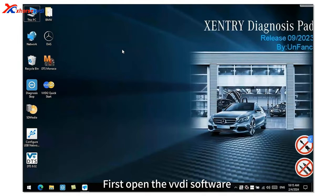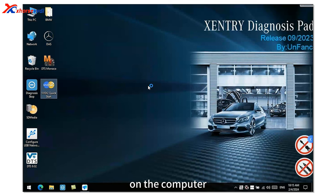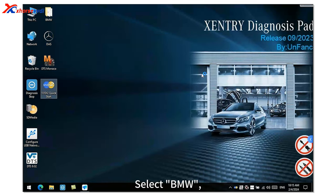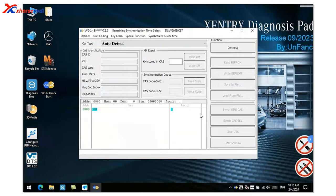First open the VVDI software on the computer. Select BMW. Click connect.